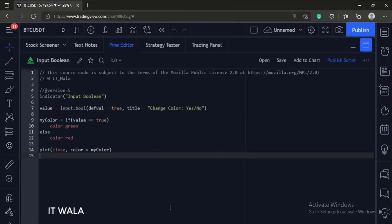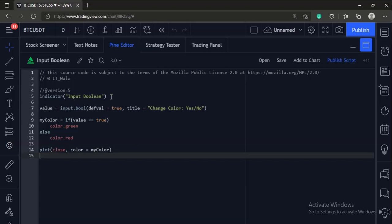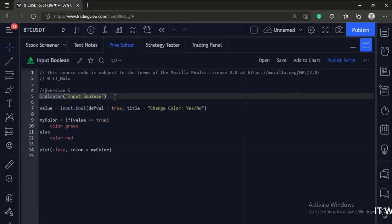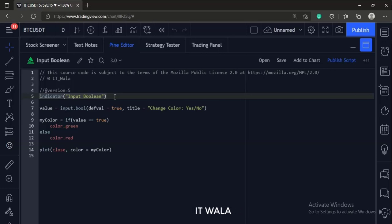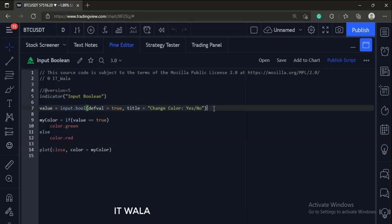Let's start. Today we will see how to accept a boolean input from the user. We have used an indicator function with name input boolean, then we have called the input.bool function.